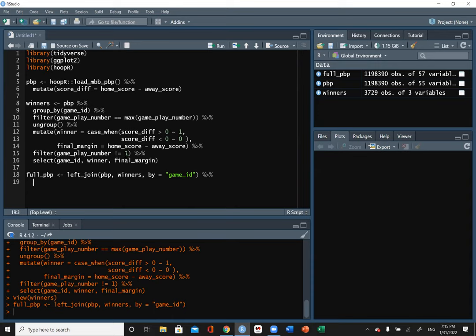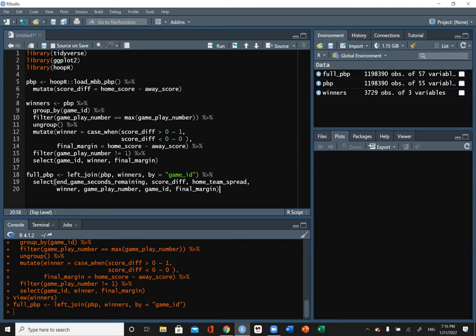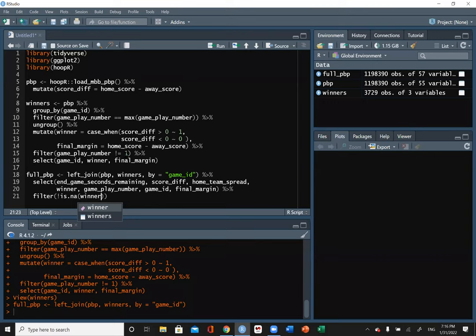We're going to trim down and keep just a few variables using select: in_game_seconds_remaining, score_differential, home_team_spread, game_play_number, game_id, and final_margin. Finally we need to filter out games with no winner using filter(!is.na(winner)), because some games from the ESPN play-by-play were cancelled or have some other issue and don't have a valid winner.